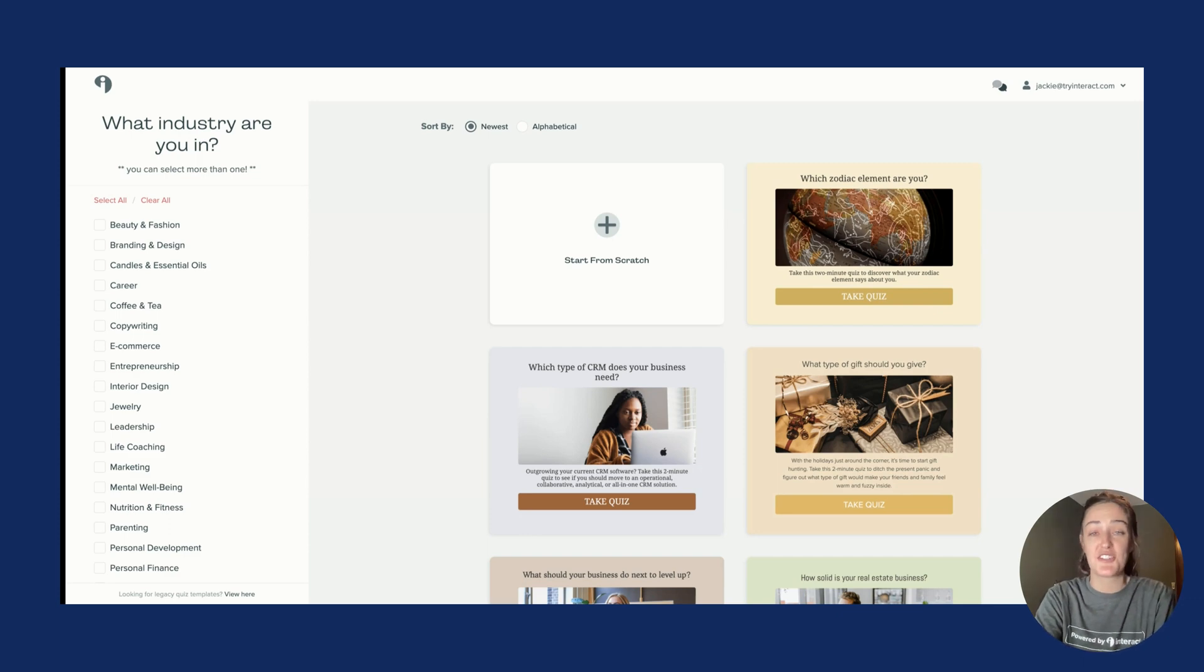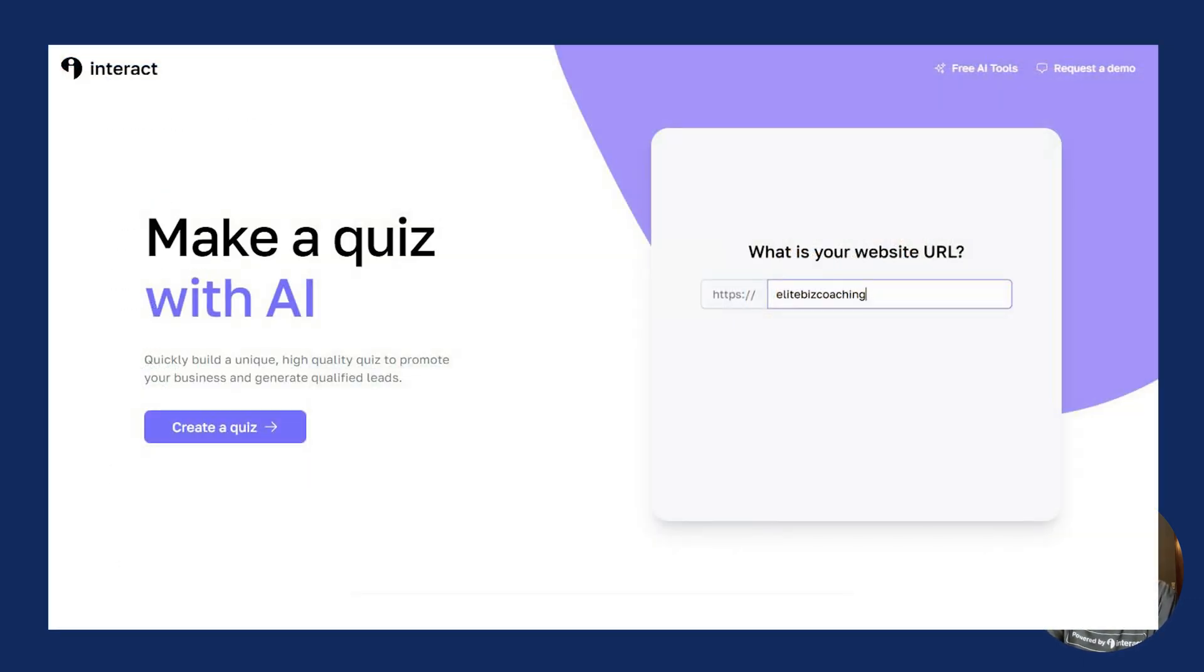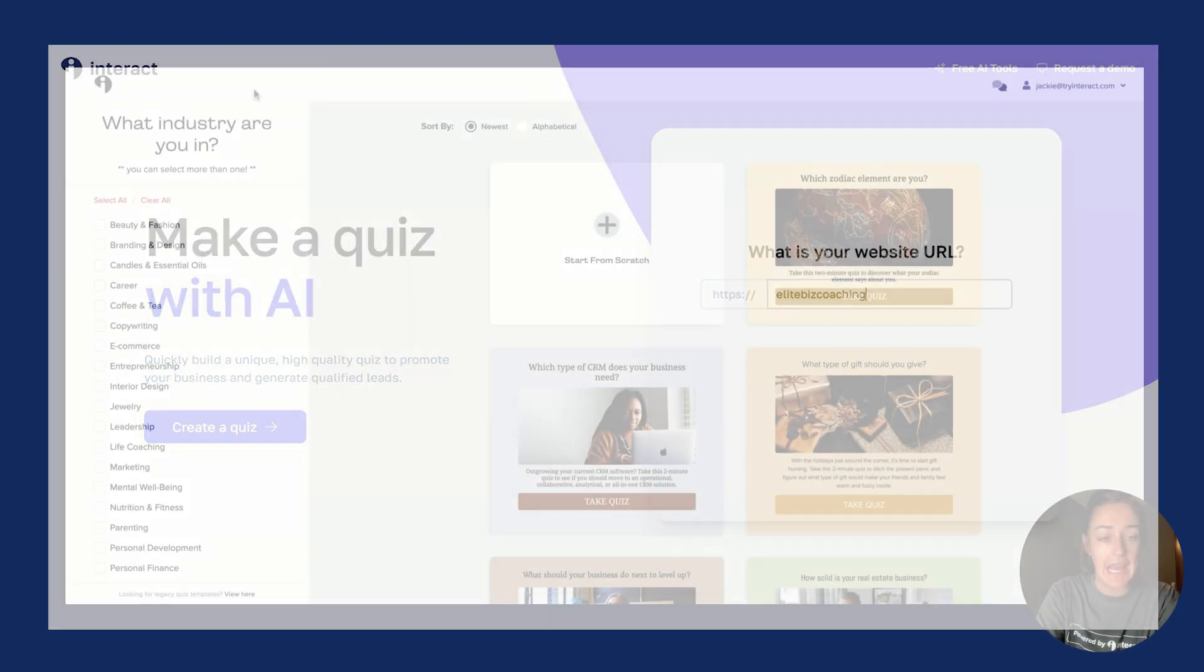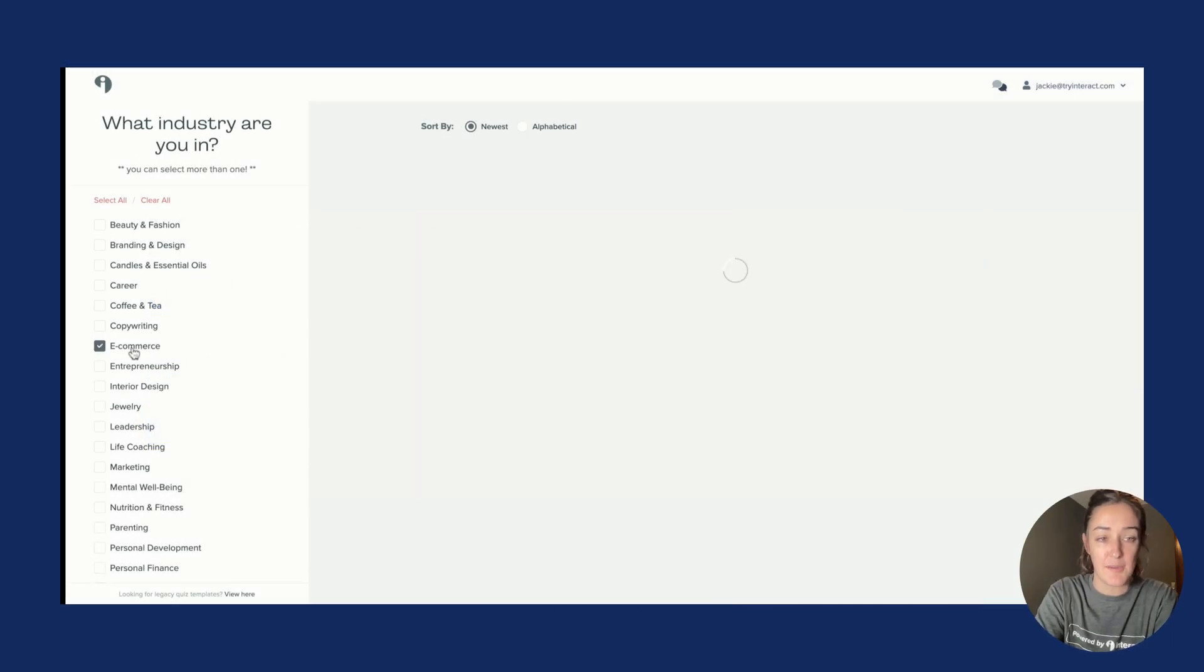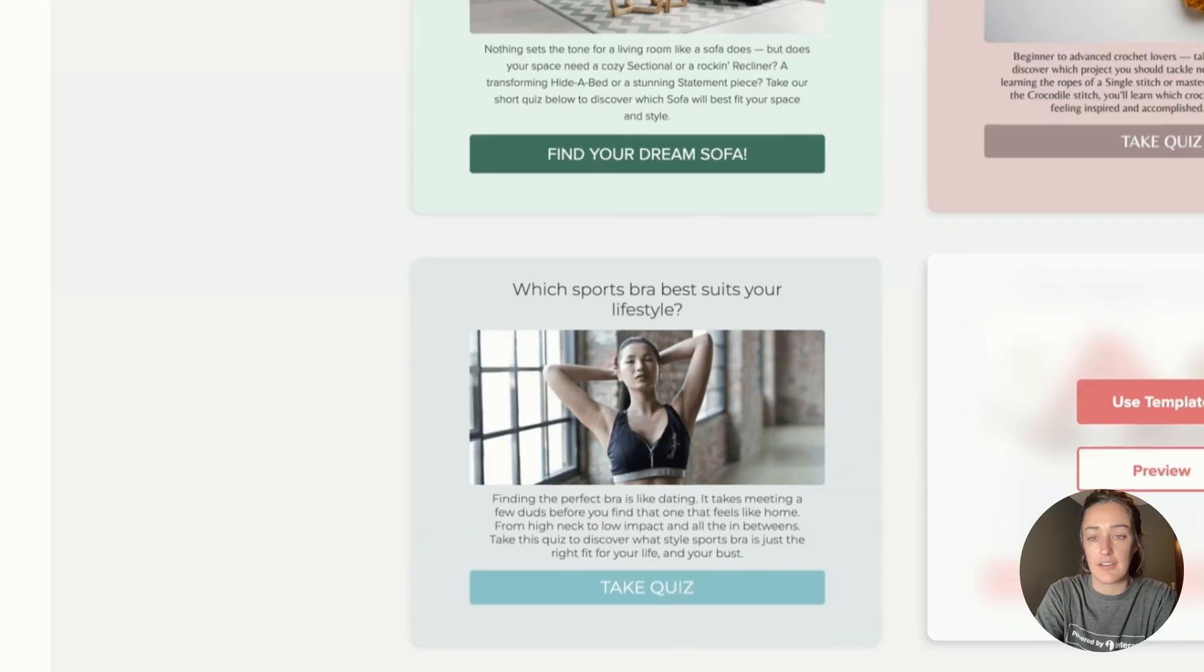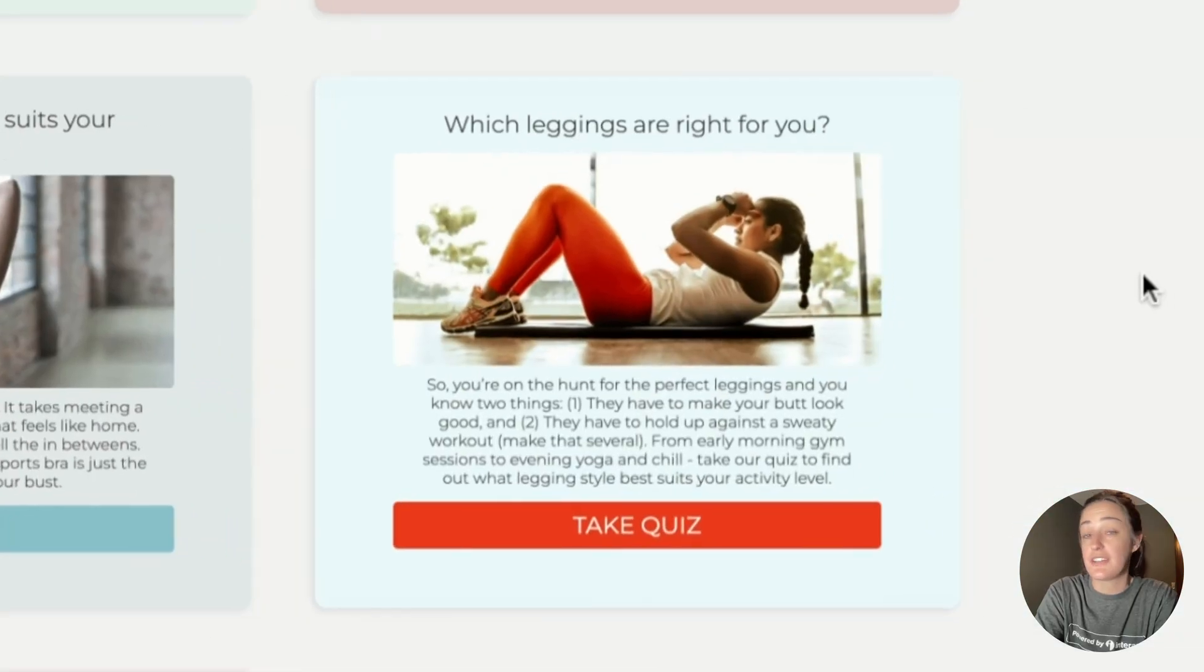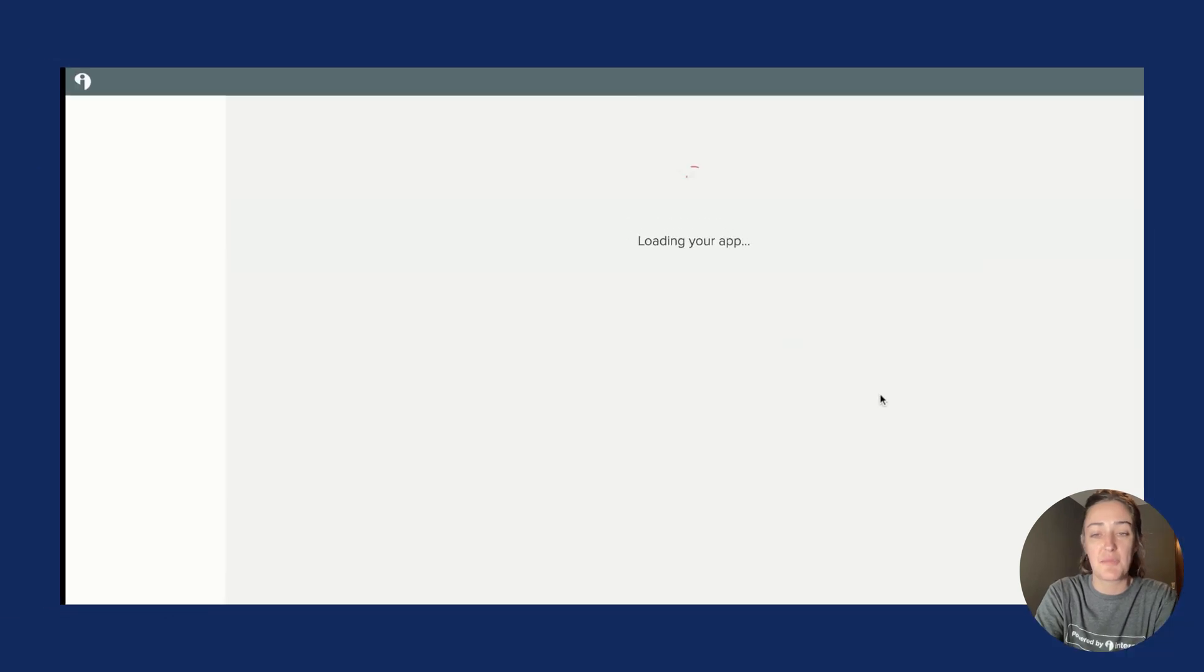You can choose from one of many of Interact's quiz templates or head over to ai.tryinteract.com and have a quiz made for you. I found a fun little quiz in the e-commerce section called Which Leggings Are Right For You.